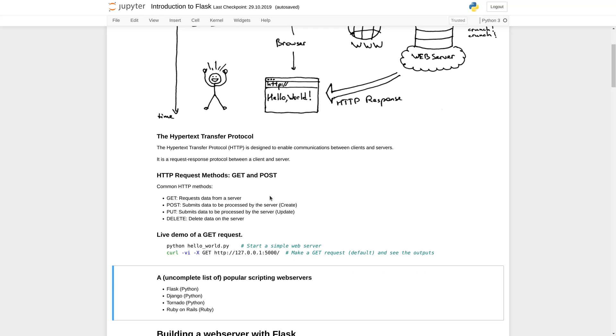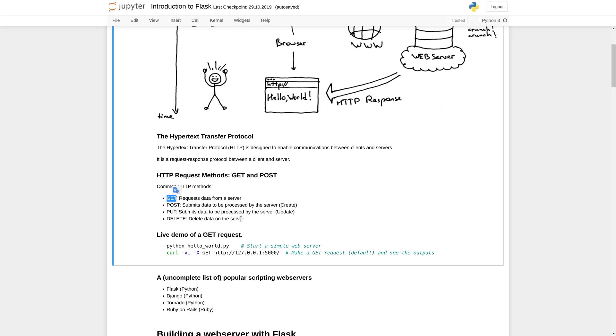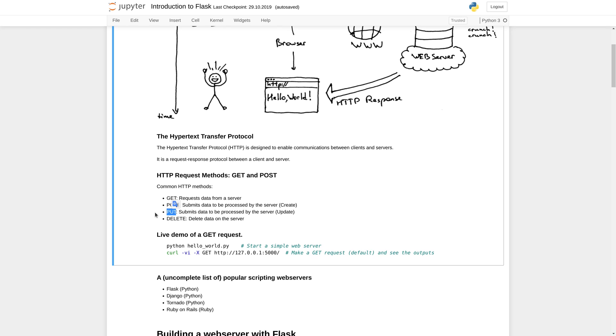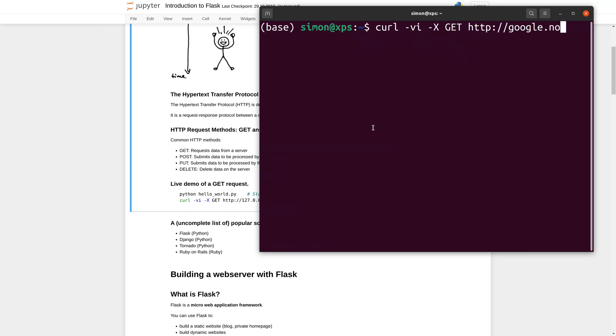There are four main request types that a client can make. The GET request is used if the client wishes to get data from the server. The POST request is used when the client wants to send data to the server, for instance when you sign in to a web service. The PUT method is similar to the POST method but is used when new content is created with the request. And the DELETE method is used when the client asks to delete data on the server.